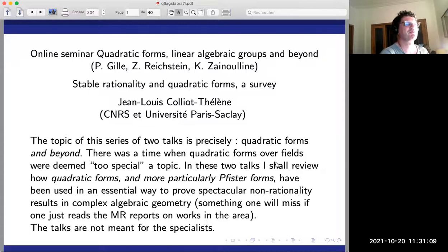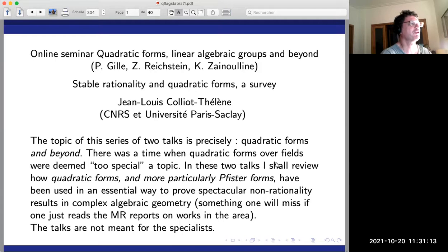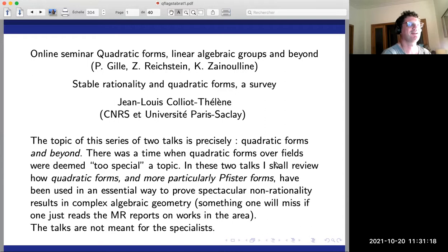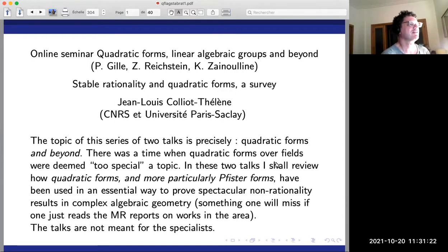We are happy to welcome Jean-Louis Colliot-Thélène from Orsay for two talks. The first is today and the next one in one week from now. The title is 'Stable Rationality and Quadratic Forms: A Survey.'